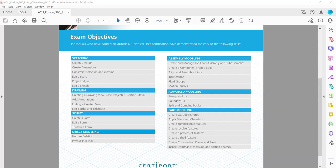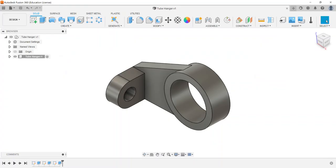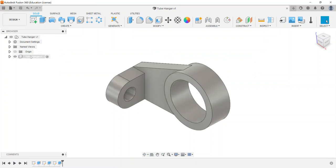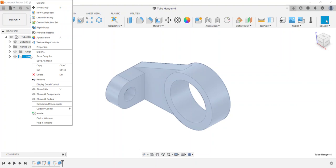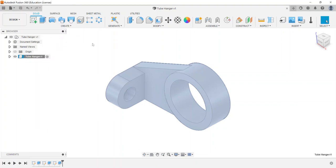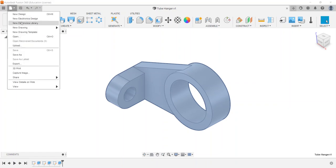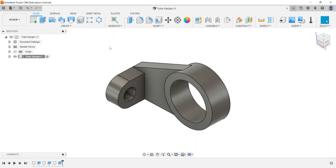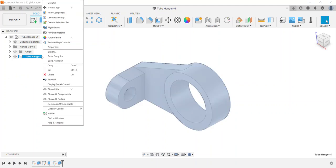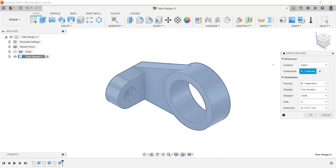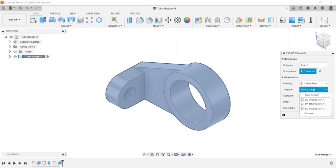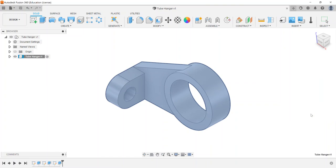We're going to start off with a part in Fusion 360. Once you have a part created, you can do this multiple ways: right-click on the component and say create drawing, or go to the file menu and say new drawing from design. I'm going to show it from the component view create drawing. It's going to ask us what type. I have a template that I use quite often. I'm going to use a B-size title block and say okay.